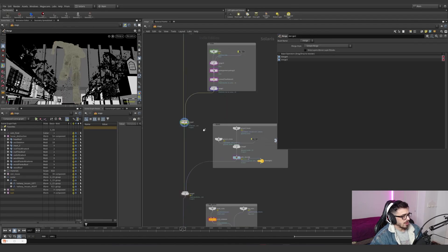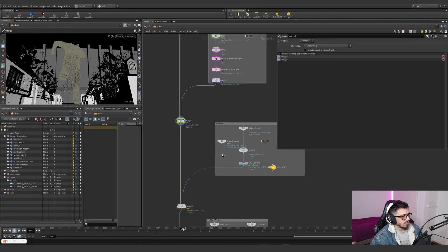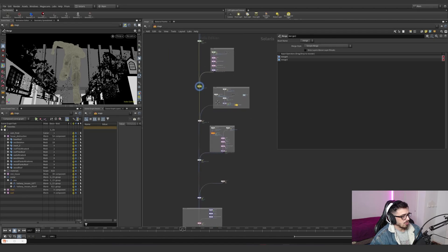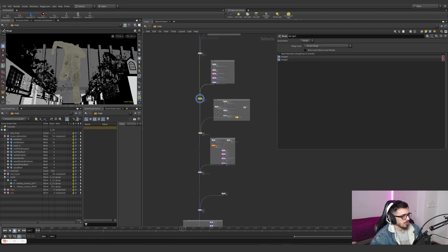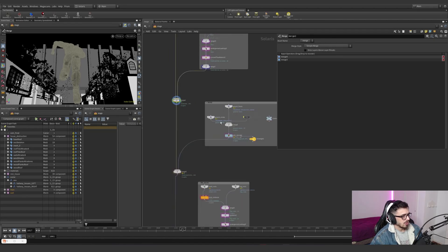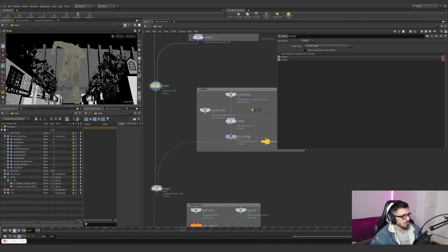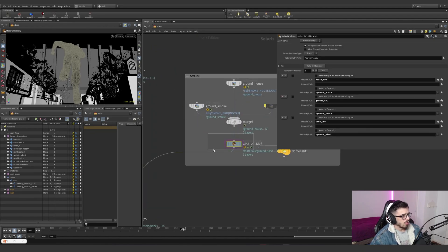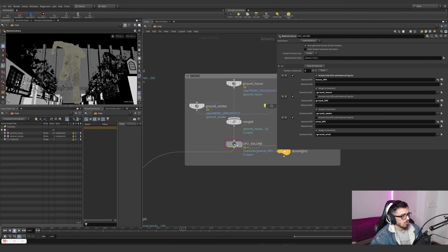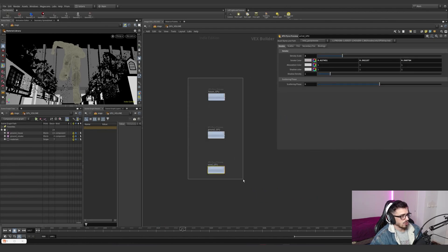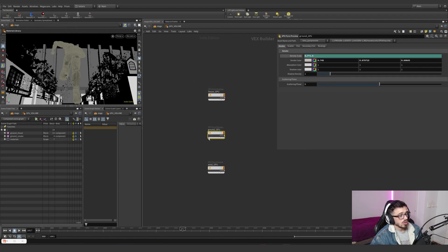And finally, well finally, from the effects of the main object, is the smoke and the round smoke, where I'm using again a GPU volume solution, which is the one we already know, is XPU Pyro Preview.